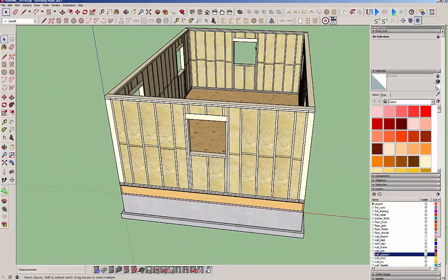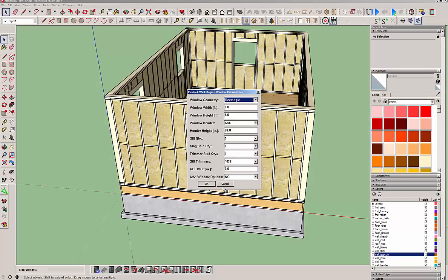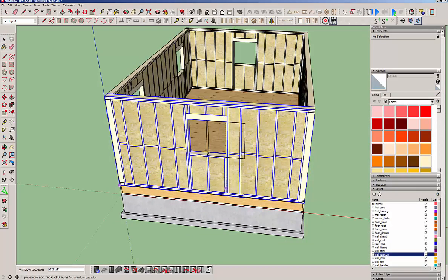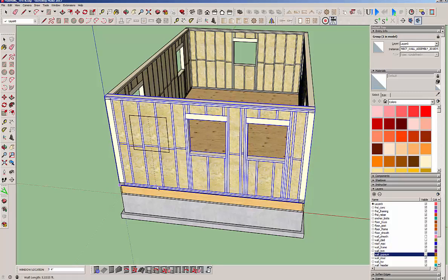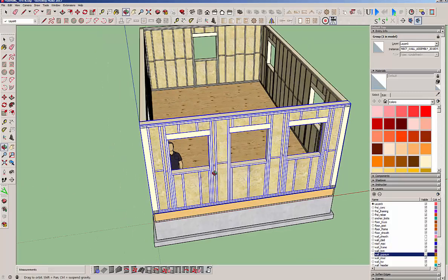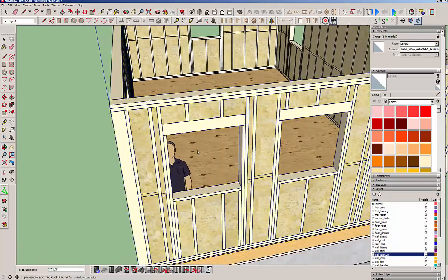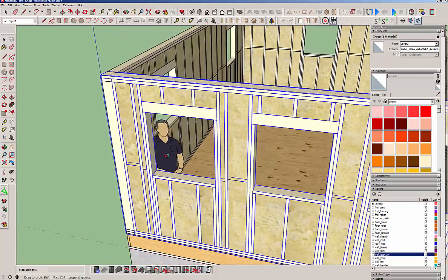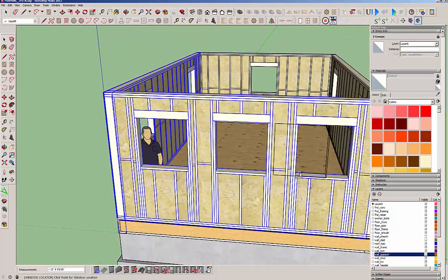You know if you wanted to put another window in, no big deal. Just come along here, drop another window in, heck drop another one in there.